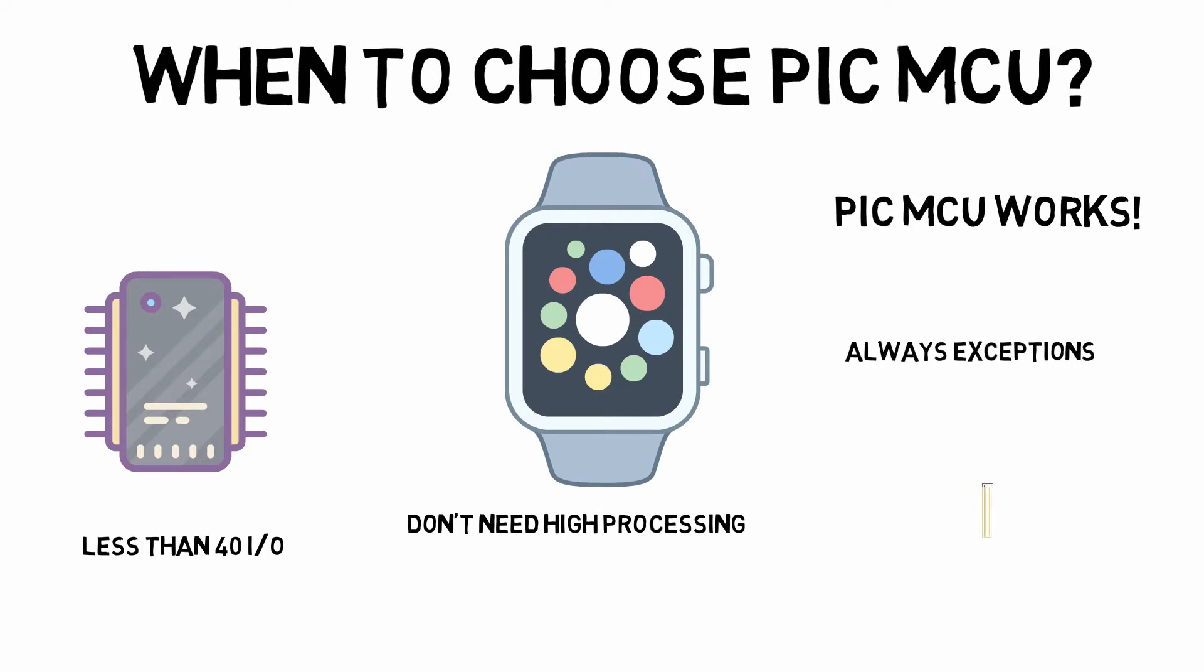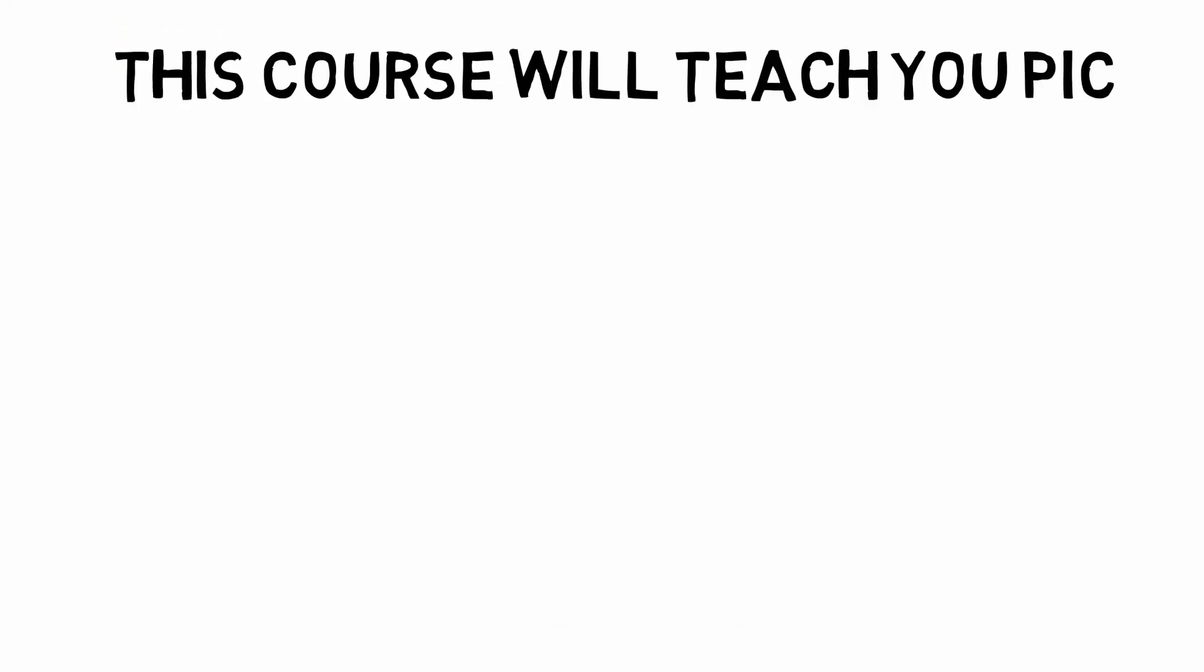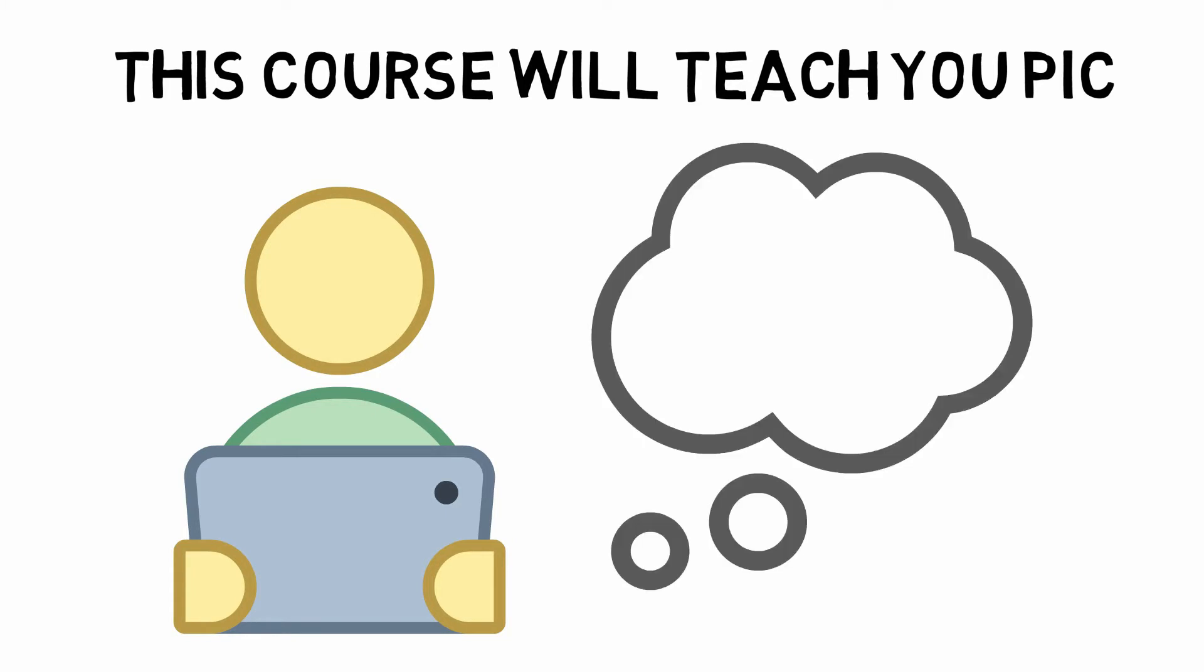So there are a lot of exceptions to this rule. If all you're doing is toggling IO, then you could probably use a hundred pin 8-bit and be fine with it. Whatever the reasons you want to learn about the PIC microcontroller, I assure you that this is the course you're going to want to take.